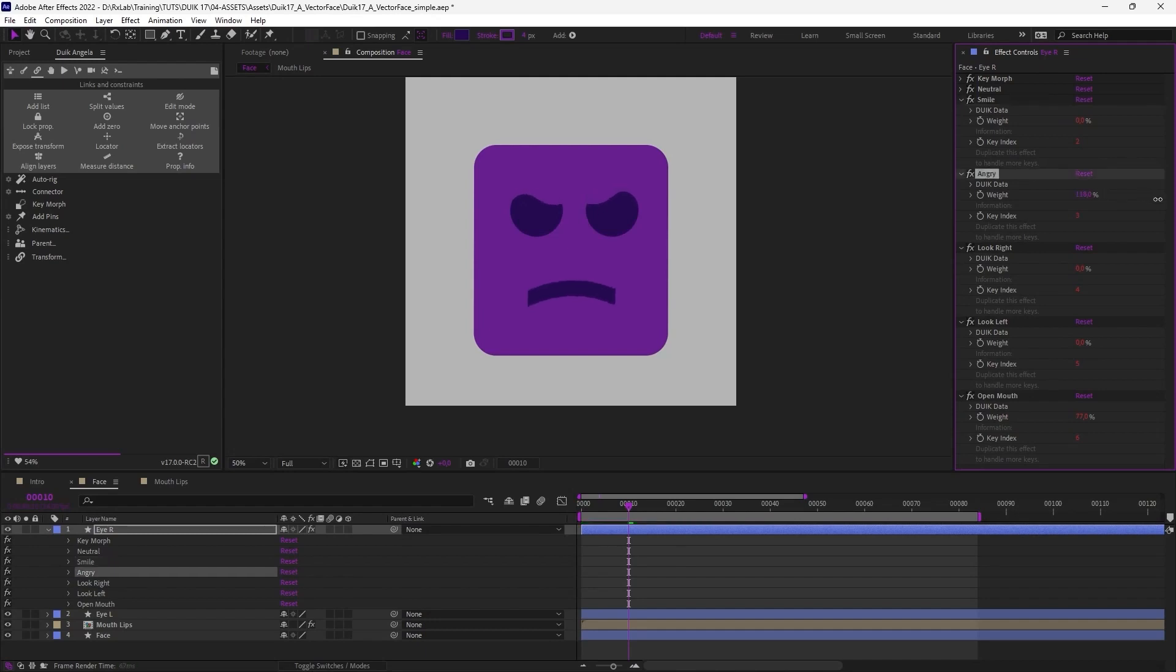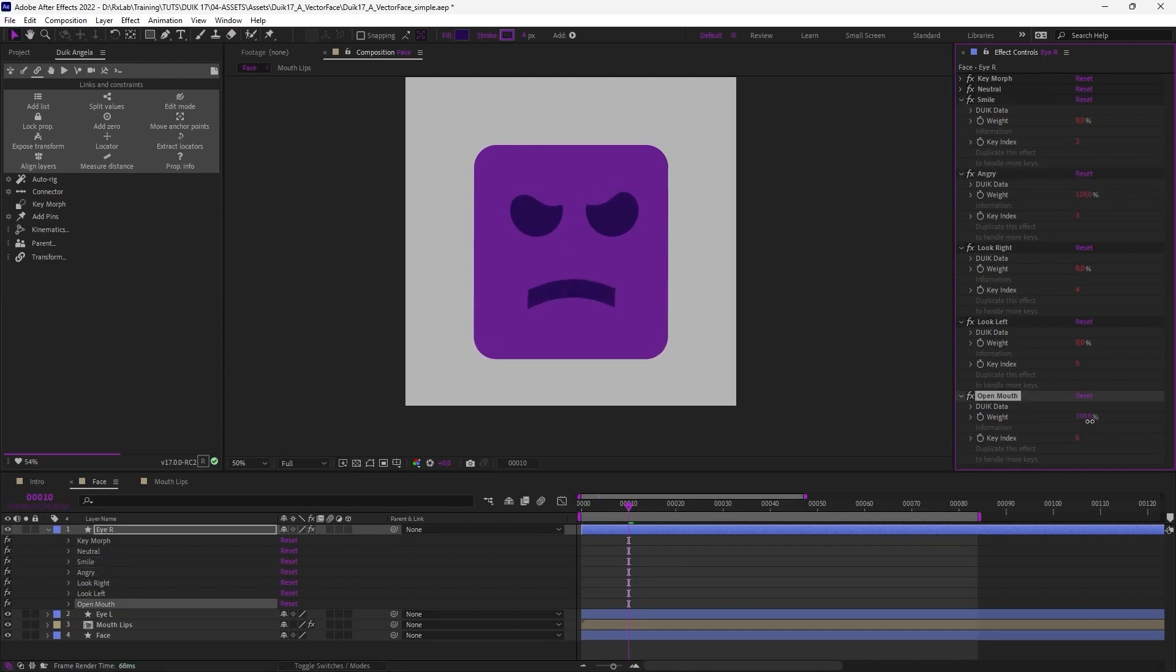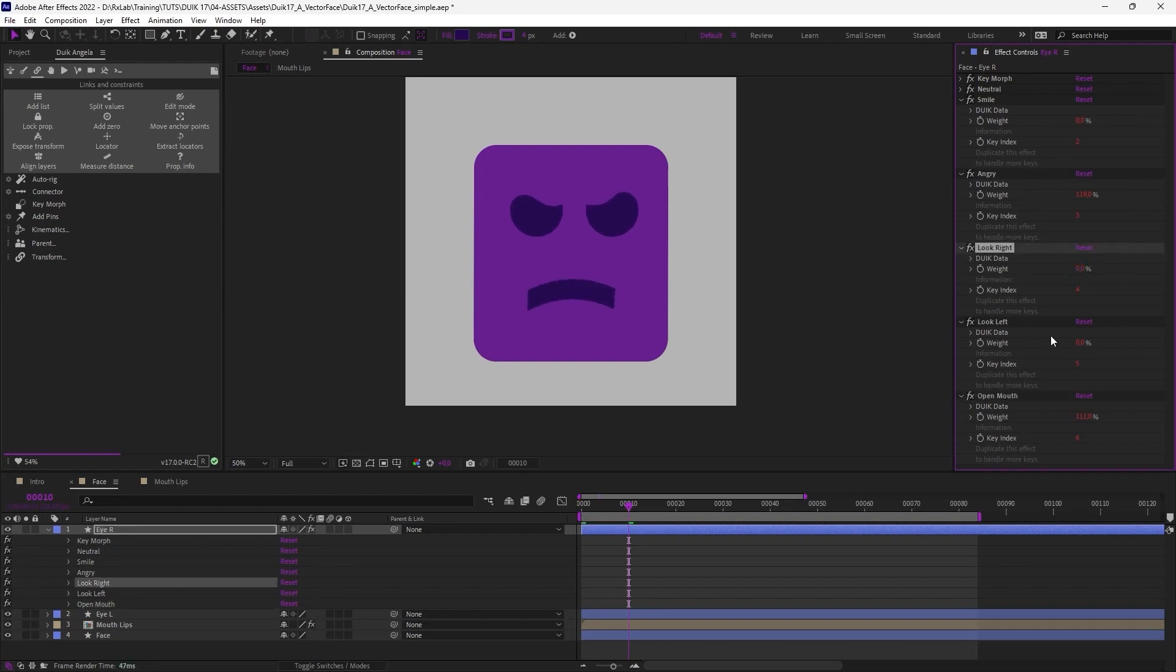For example, here the same with an angry character. You can have him angry and open and close the mouth. Look right, look left.